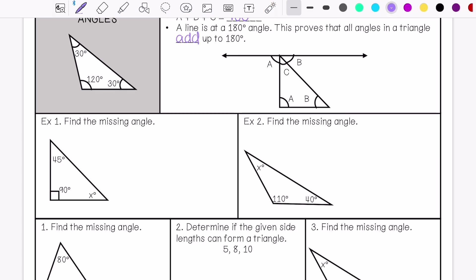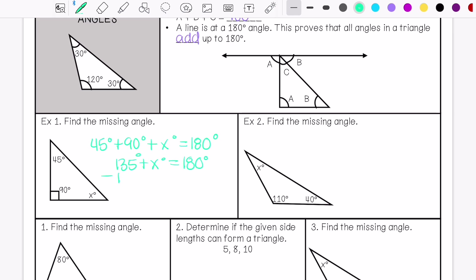So example number one, we are going to find the missing angle. That means that we have 45 degrees plus 90 degrees plus this unknown angle equals 180. So you would solve it like a one-step equation: 90 plus 45 is 135, plus this unknown angle equals 180 degrees. So subtract 135 to create your zero pair. My unknown angle is 45 degrees.